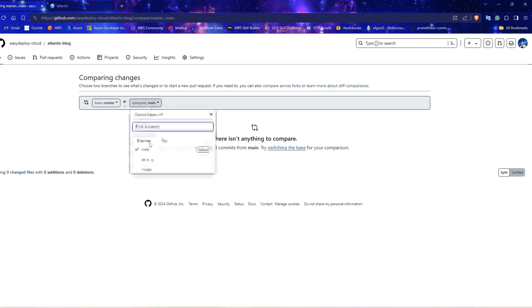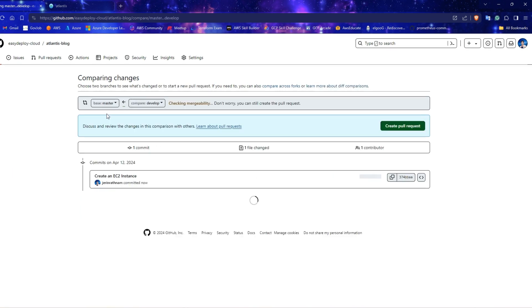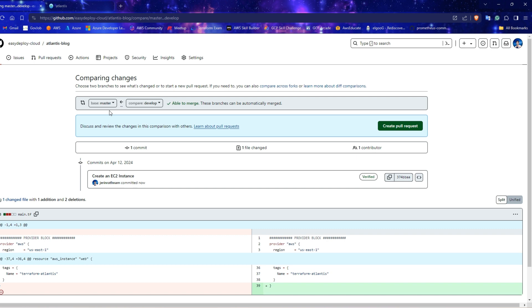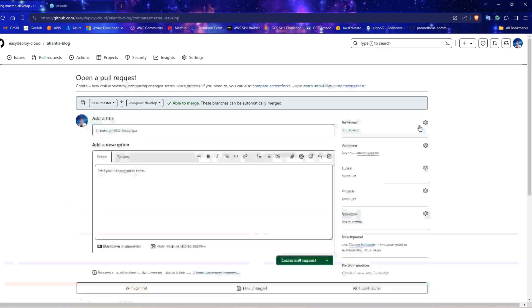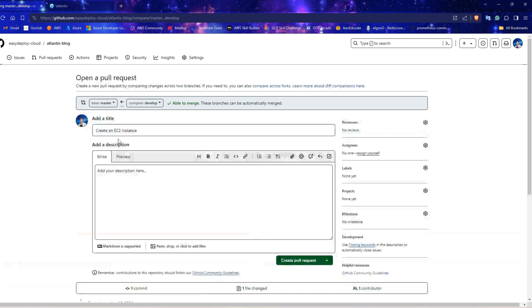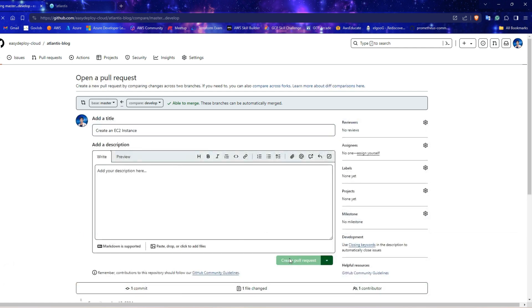Verify that the source branch is develop and the target is main or master whatever you have as your default branch. And click create pull request. Enter a title for your pull request and click create pull request.